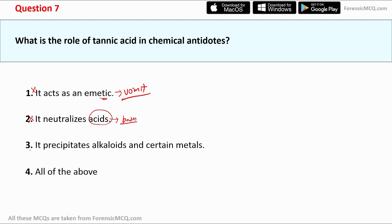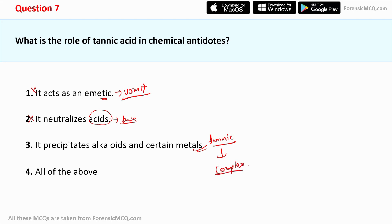Option three — it precipitates alkaloids and certain metals — is the correct answer. When tannic acid reacts with alkaloids or certain metals, it forms a complex that is usually insoluble and can be safely removed through urination. So option three is the correct answer.